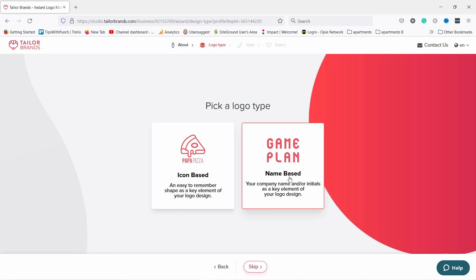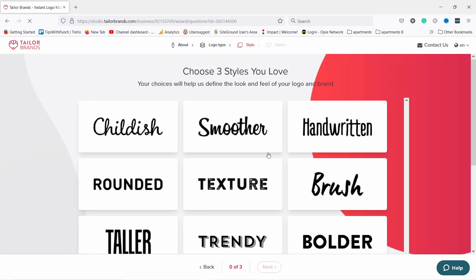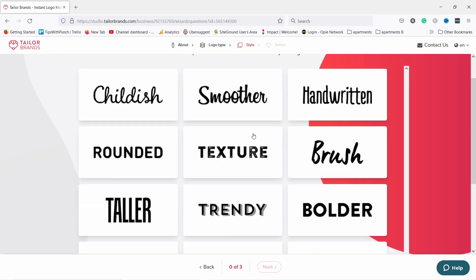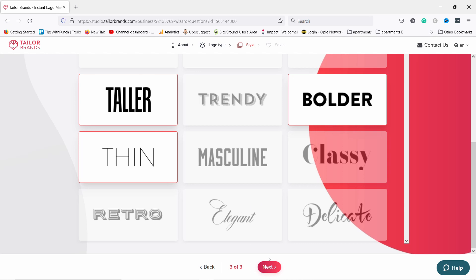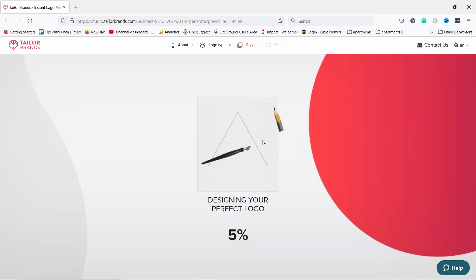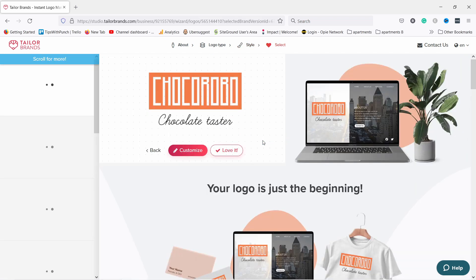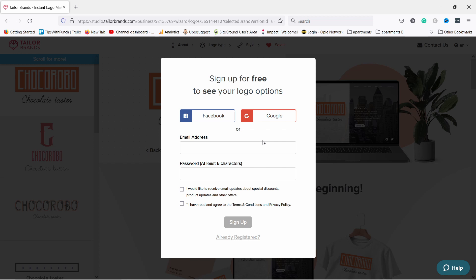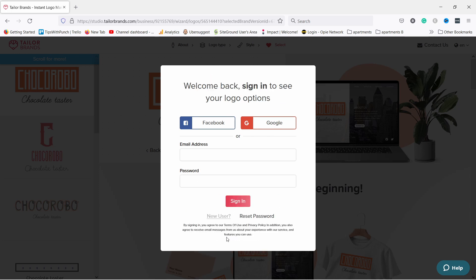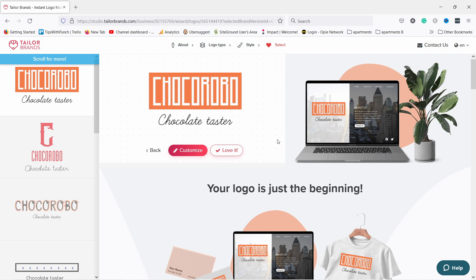Then click on next. Now you need to pick a logo type — if you like icons then pick that one, in my case I'm going to go with a name-based logo. Now just select three styles you like and these will be used for the logo. It's generating and only takes a few seconds. You do need to create an account to see the logo, but that's easy — just enter your email and password. I already have an account so I'm going to sign in, and there you go, now you can see your logo.